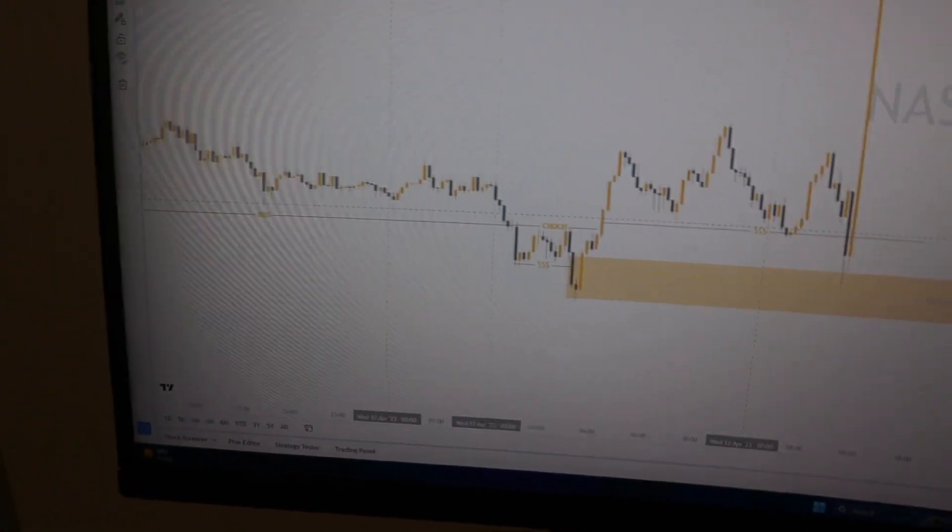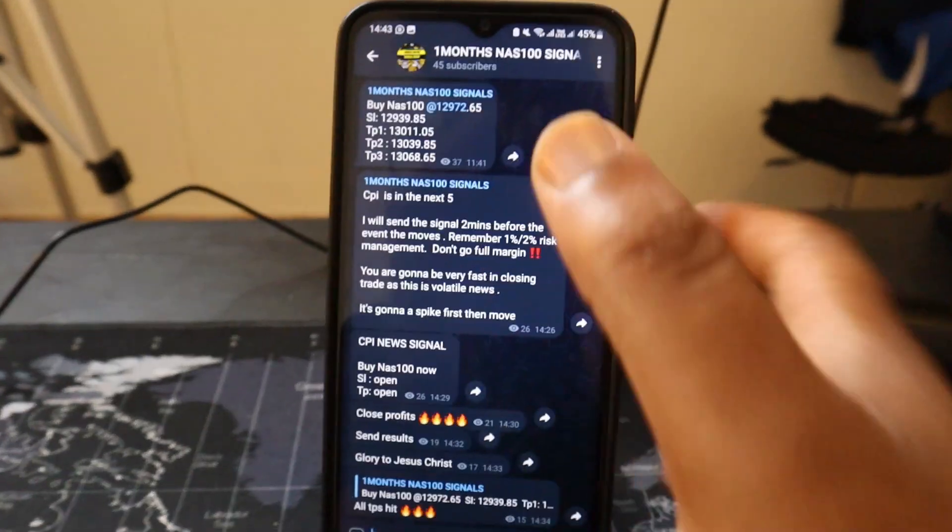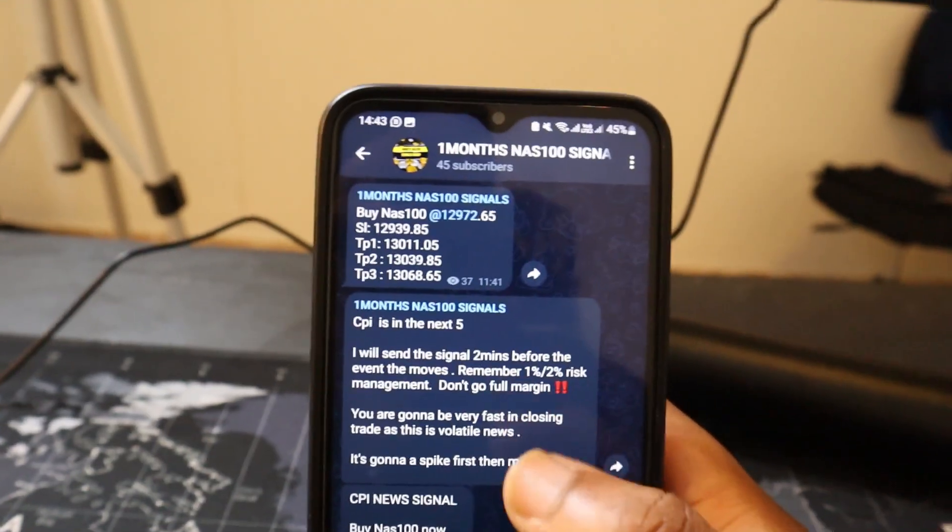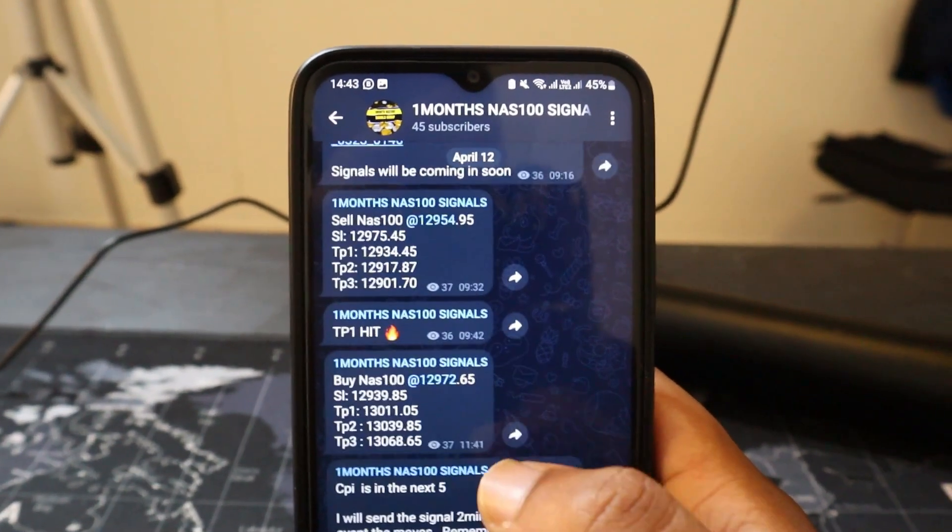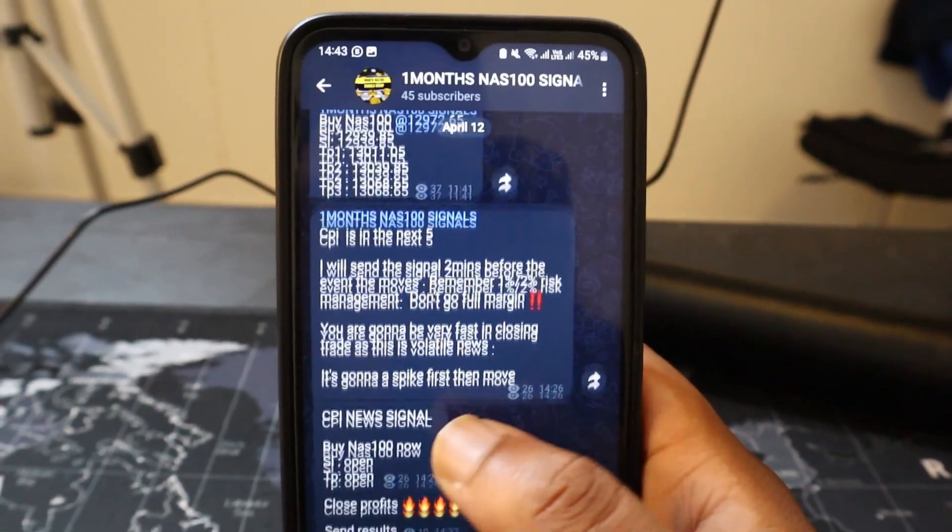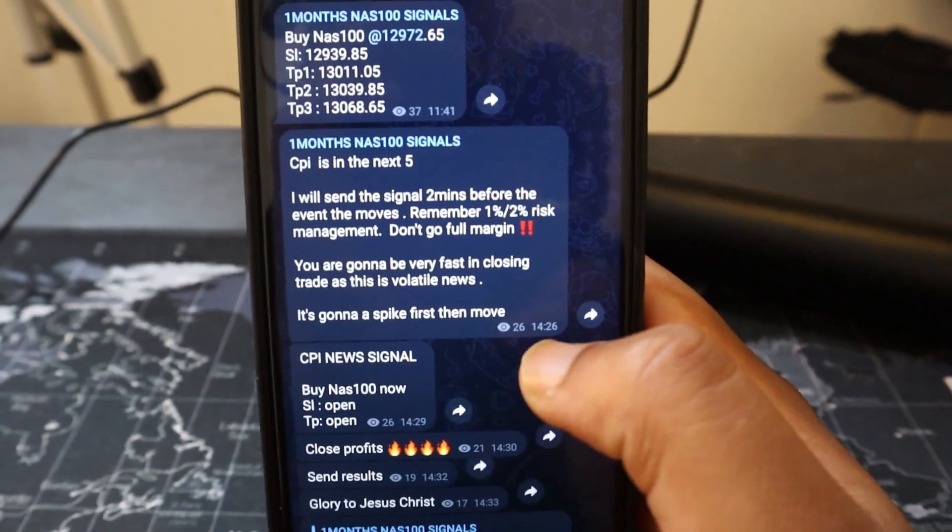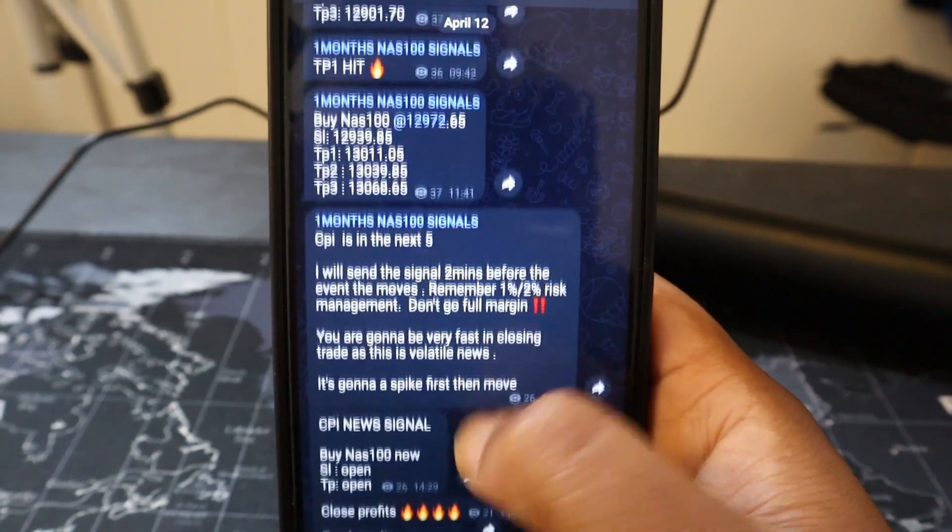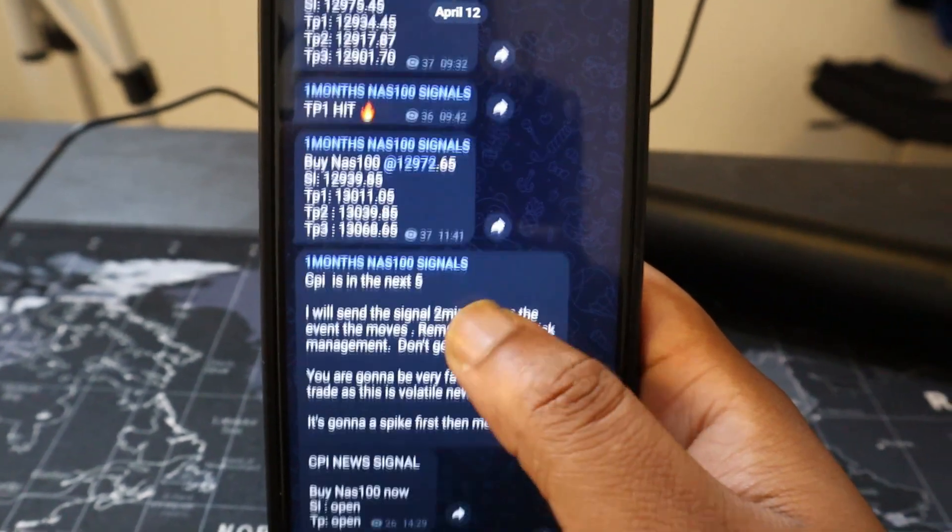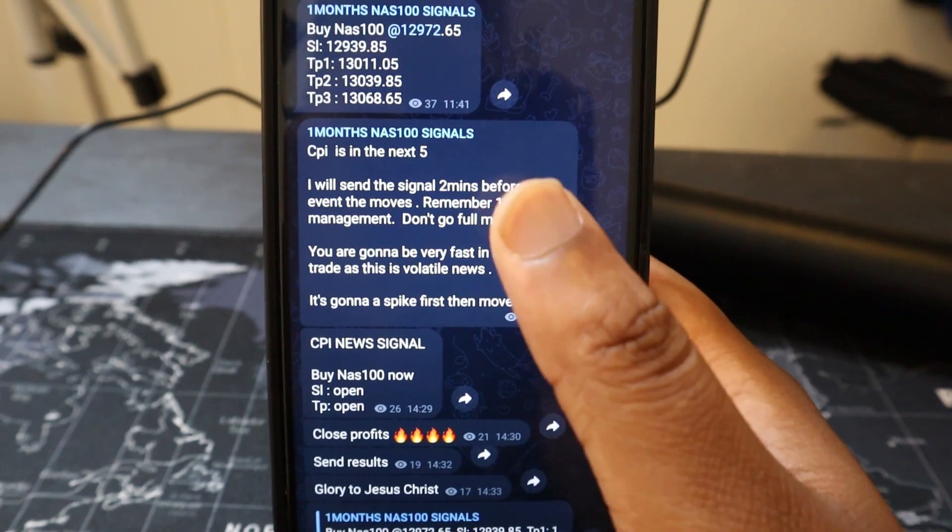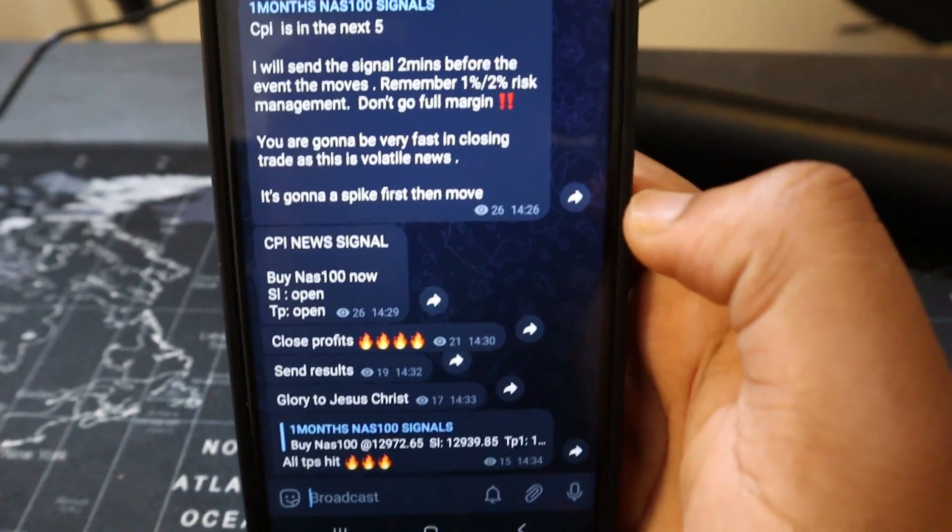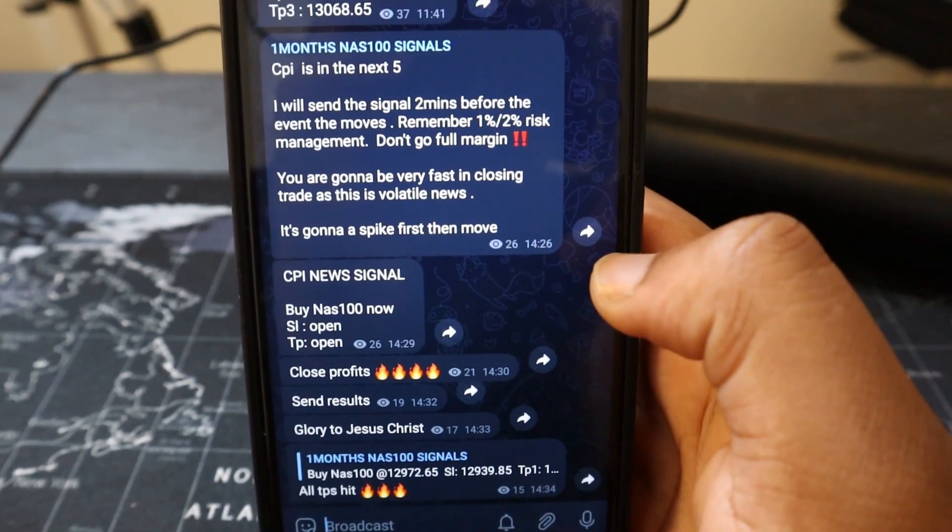This is the beautiful setup that we traded. Let me go into the signals and show you exactly what God is doing in this group by the grace of God. We gave sales in the morning, hit take profit. We gave buys and some were holding. I gave another signal over here.